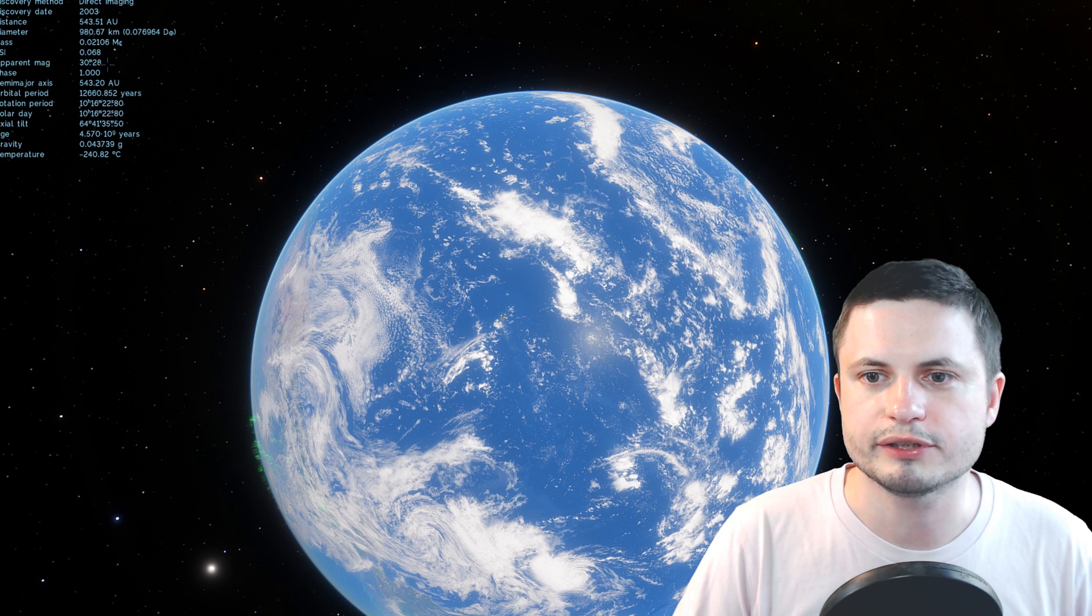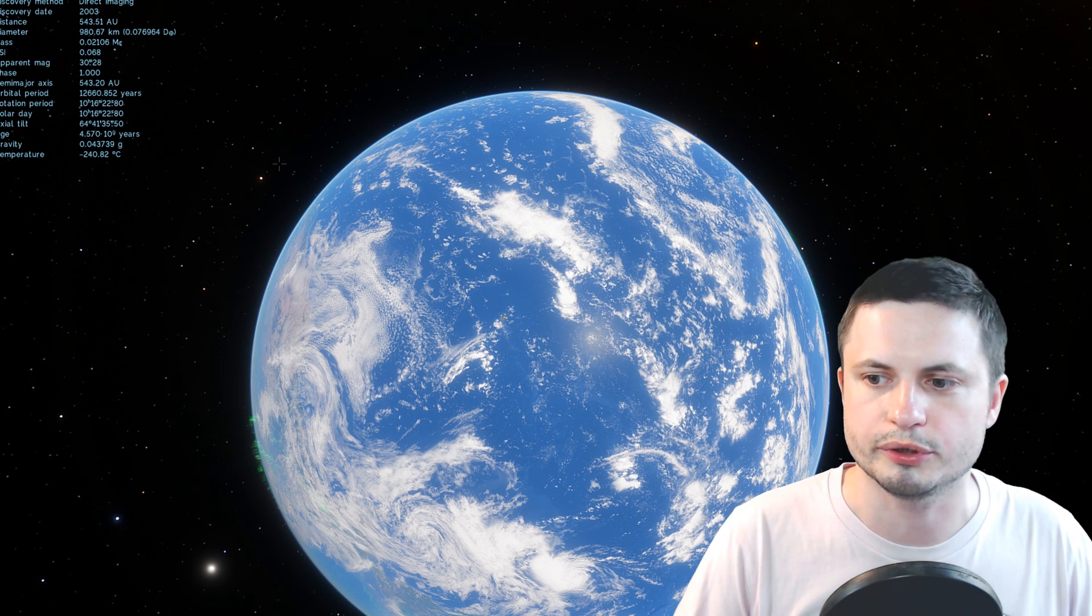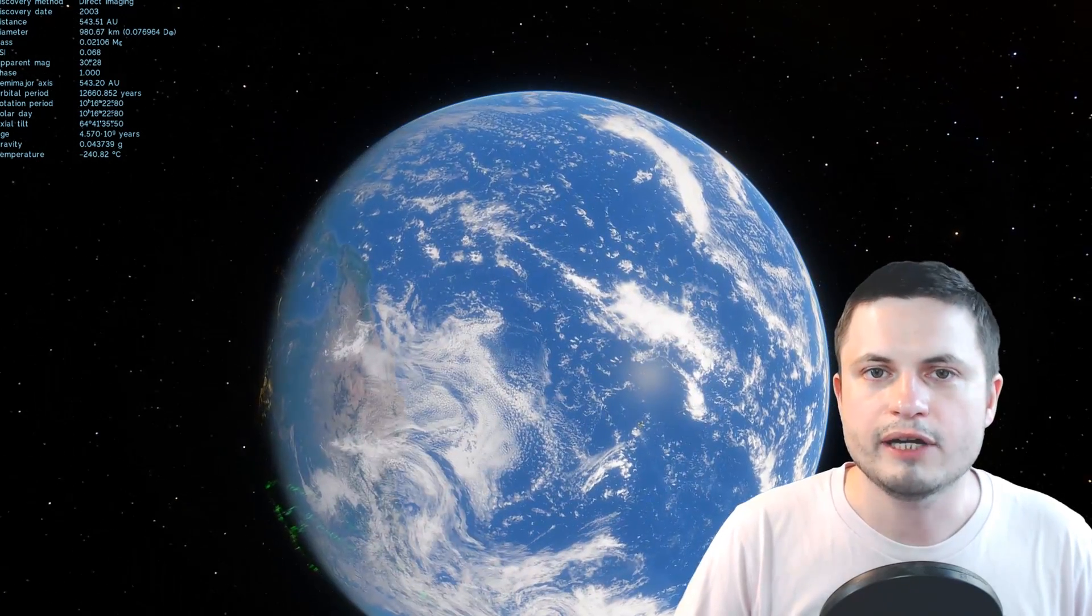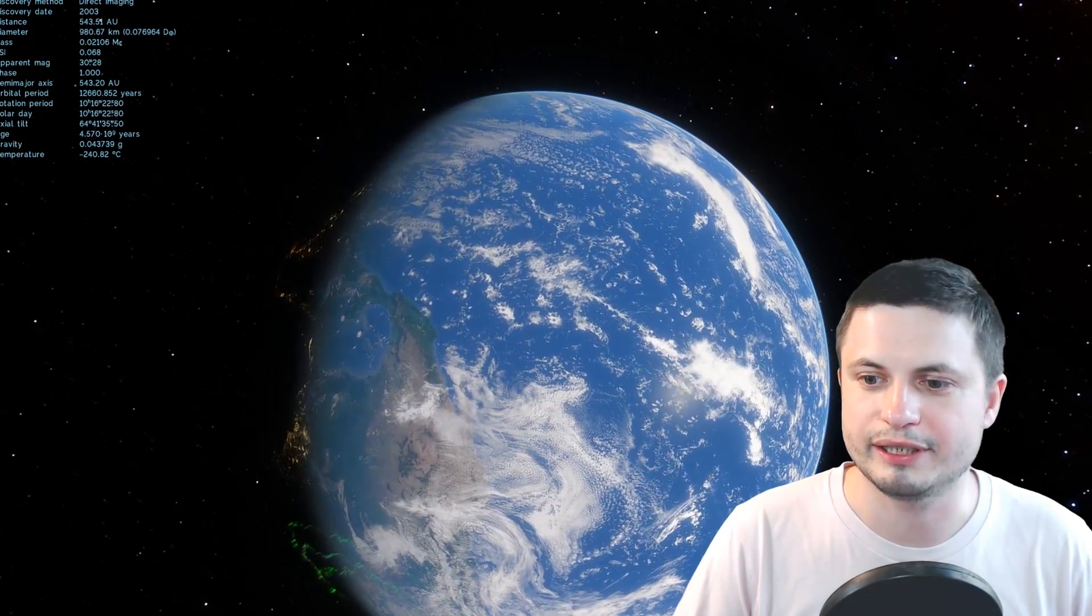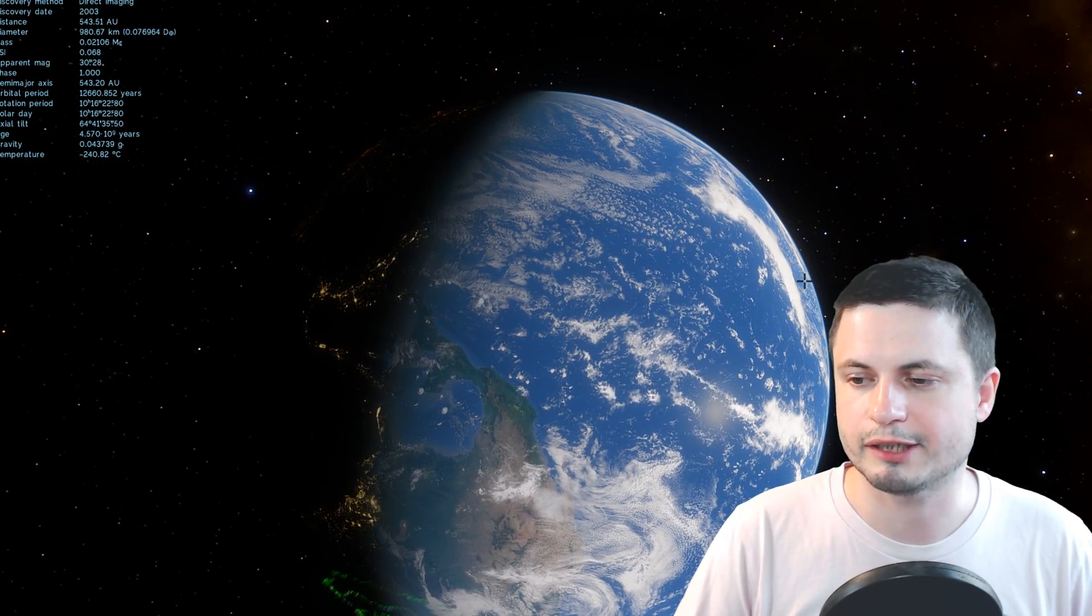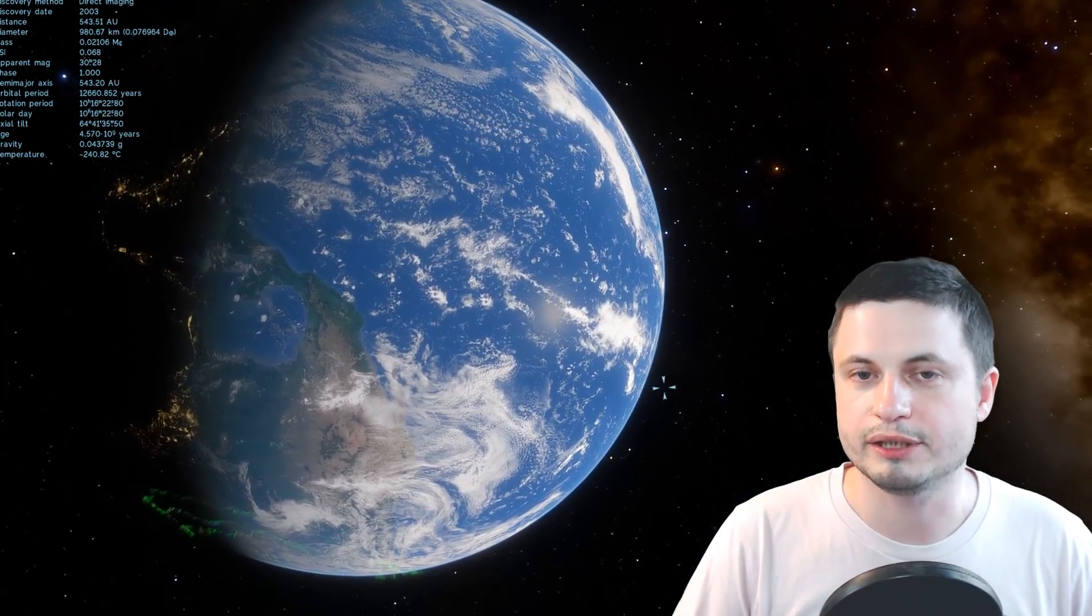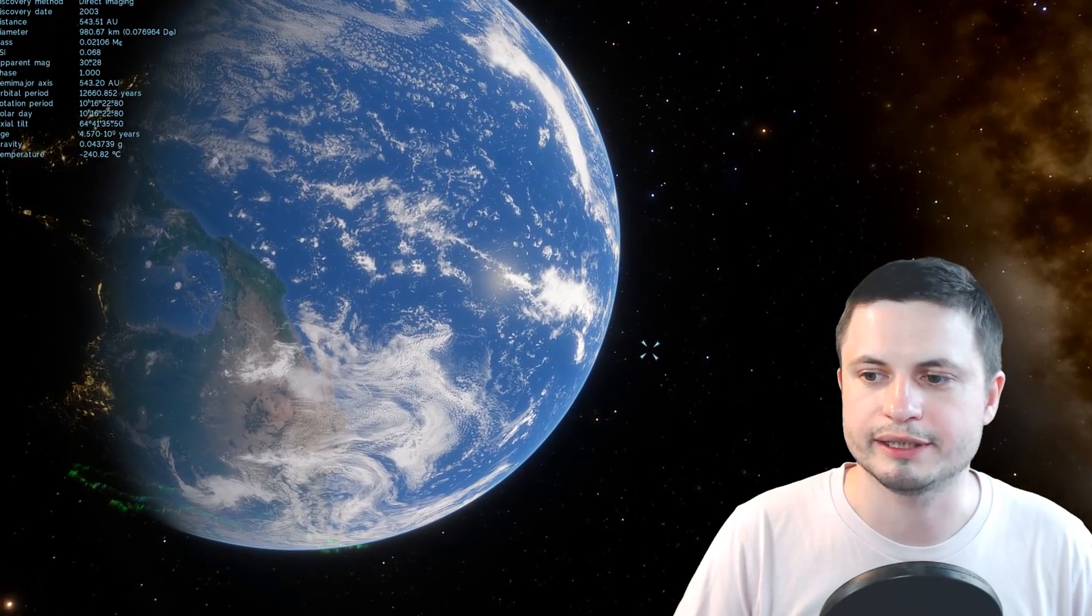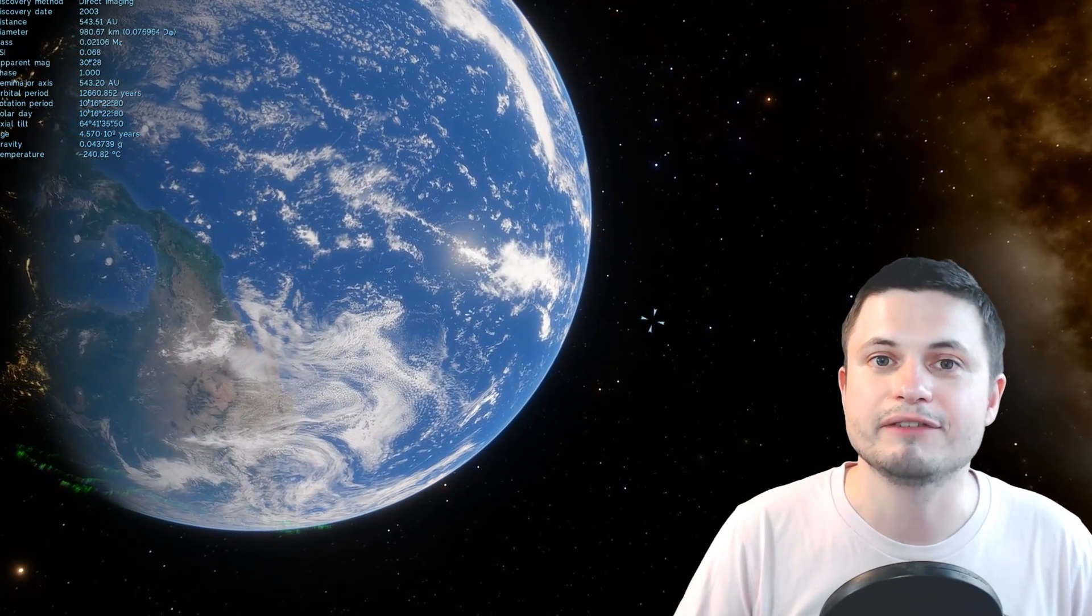And I believe Sedna is going to be, distance is about 543 astronomical units. That's perfect. It's really far. 543 AU is 543 times the distance of Earth to the Sun. It's almost impossible to see this object from here. It's somewhere over there. You need a really powerful telescope to try to see it. Even at this distance, it's barely even a pixel.